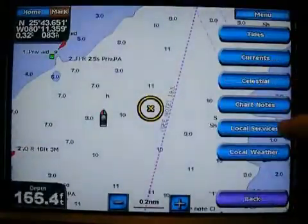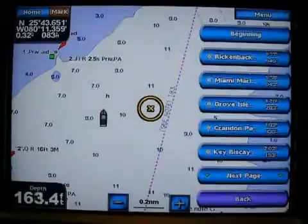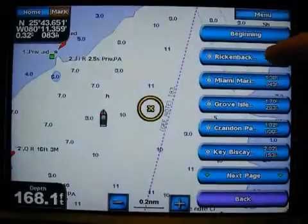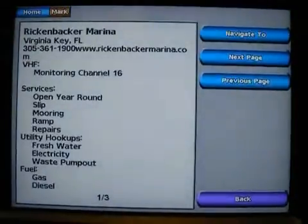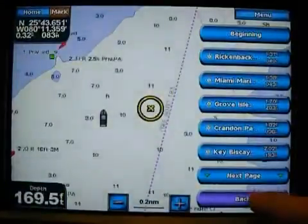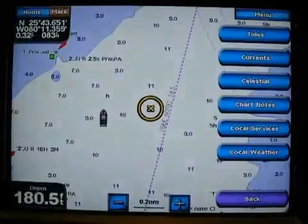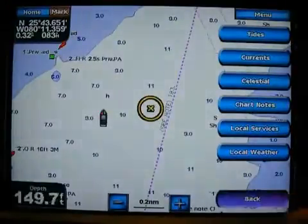For more information, I can go to local services. If I didn't know and wanted to find the closest marina, here's my list of all the marinas. I hit Rickenbacker Marina and there's the local marina. All that information is built into the unit. There are no other chips or charts that you have to buy — all that is built in, which is just phenomenal.